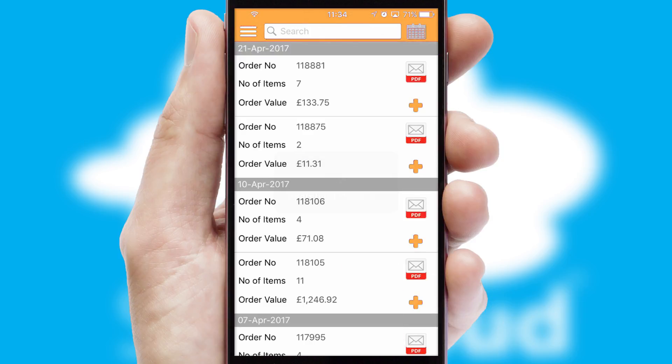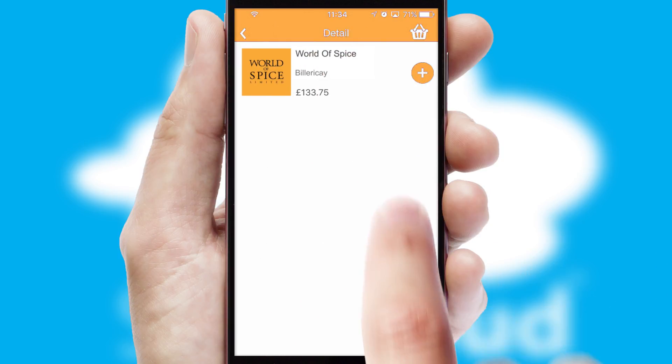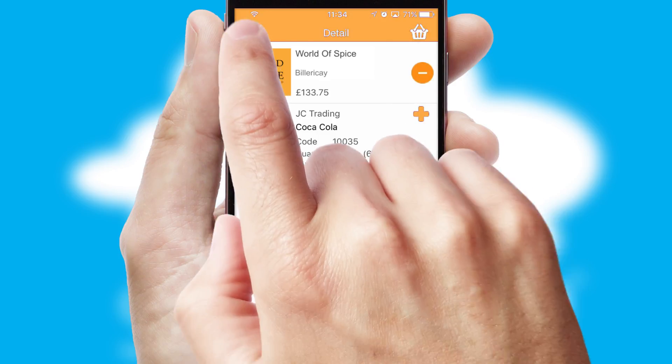A full and complete order history is available in the app and, for time-saving purposes, you can even reorder from previous ones.